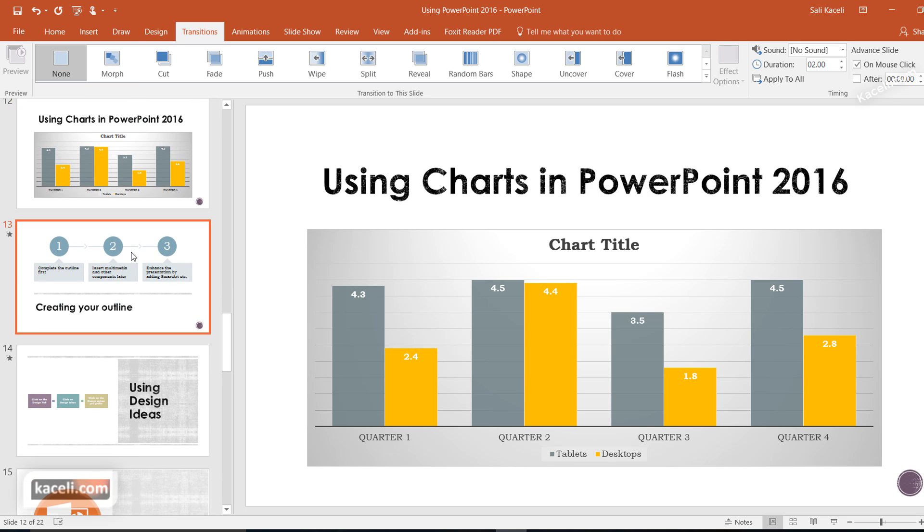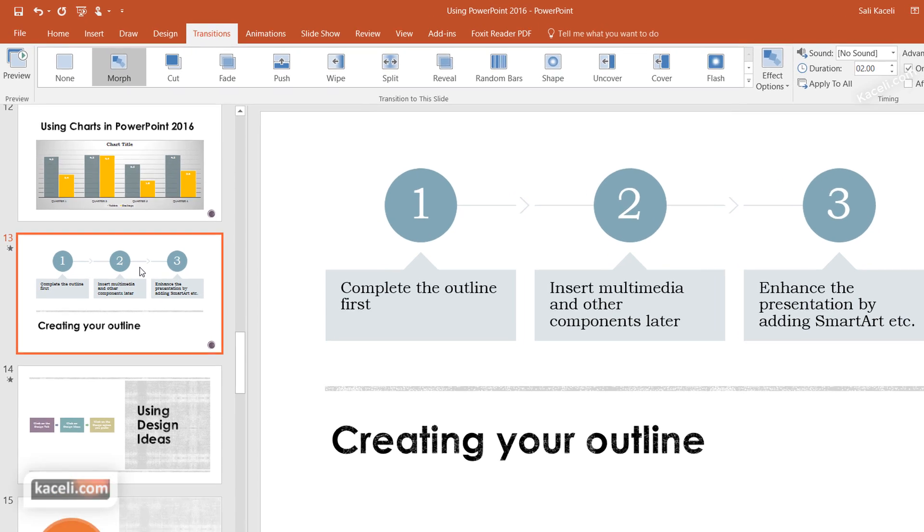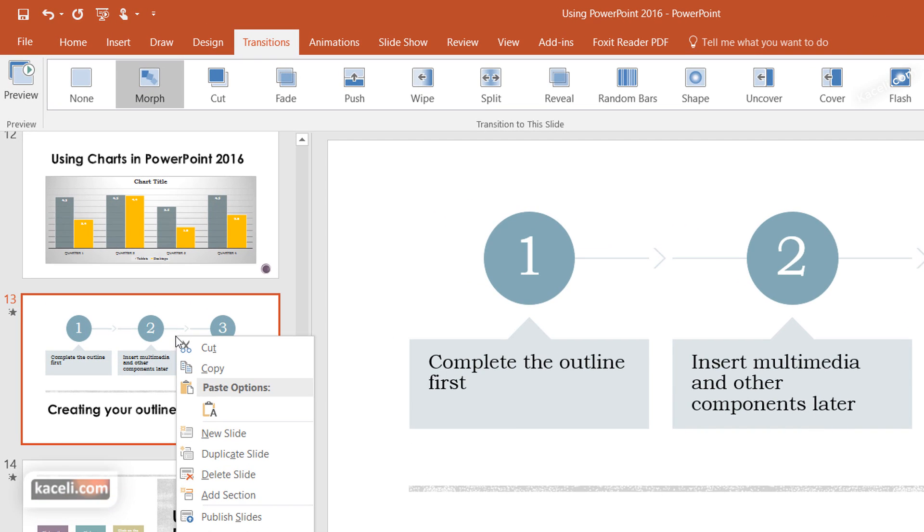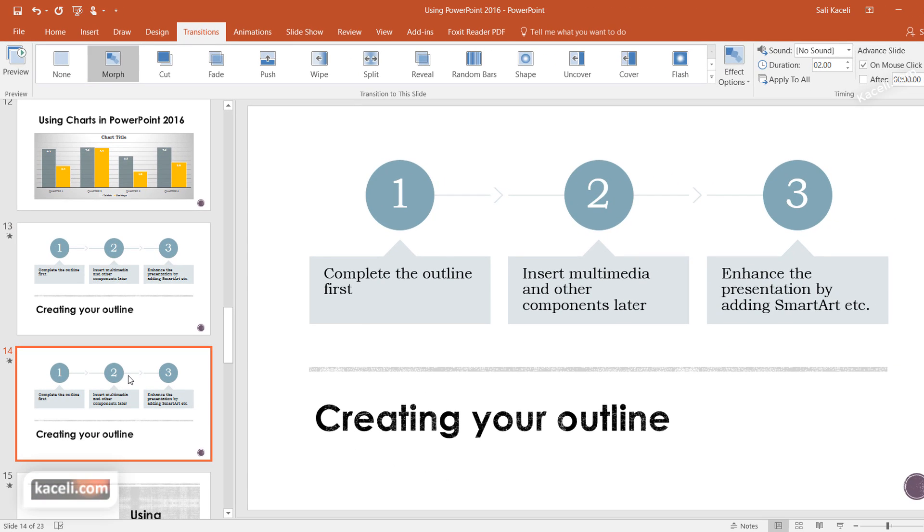You can take a slide and duplicate it. By the way, this is how you duplicate a slide: right-click on it and choose duplicate slide. Then go to this next slide and you can change something on it.